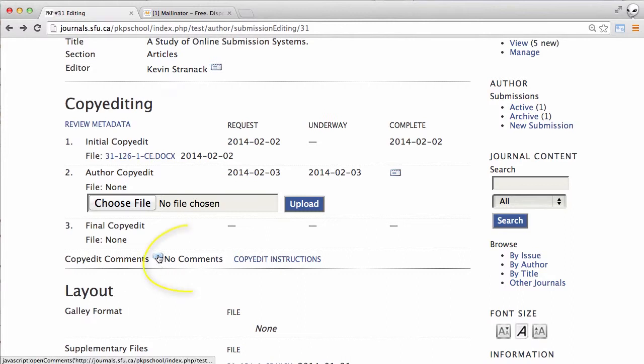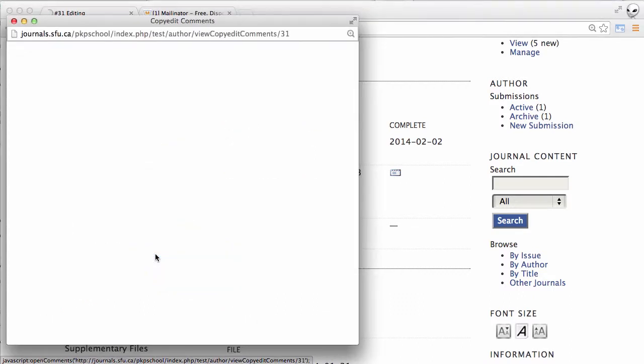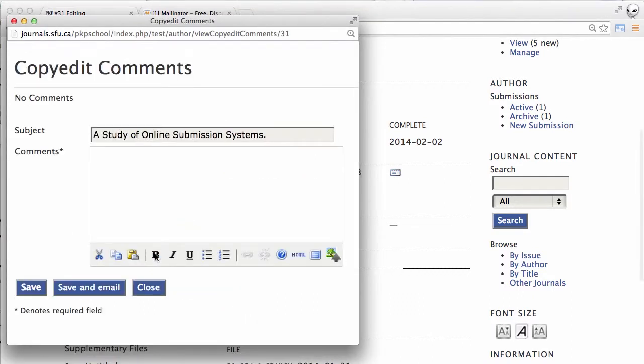Here we can see any copy edit comments that have been left by the copy editor so far. There's nothing but if it was here we could see them and we can also add our own comments but we'll just close that for now.